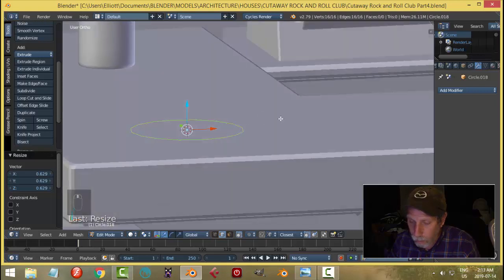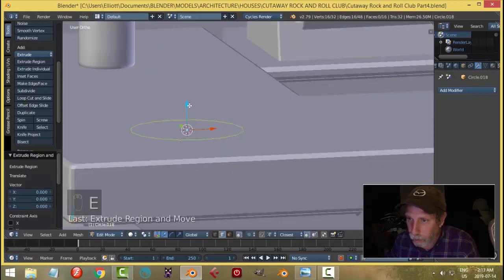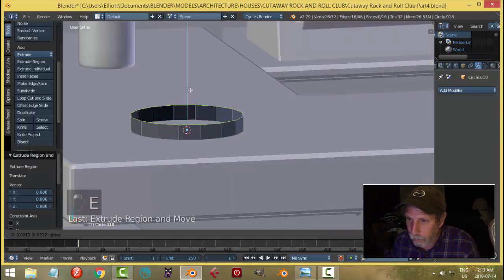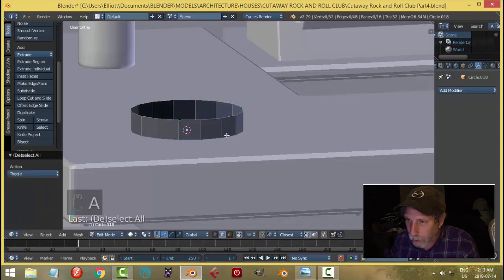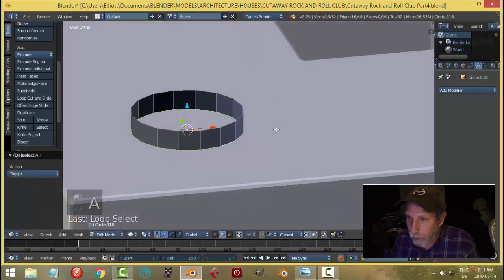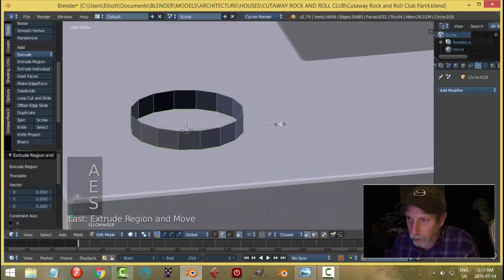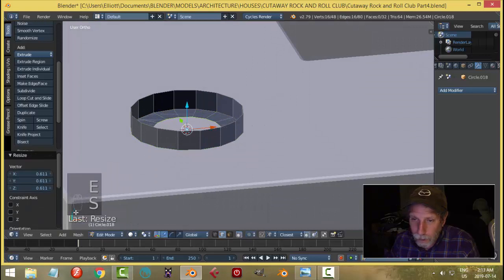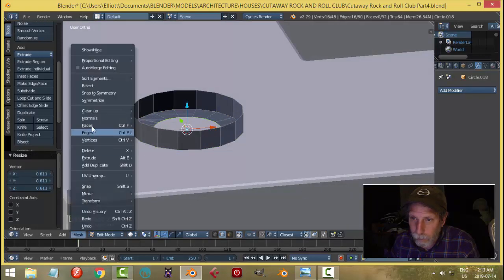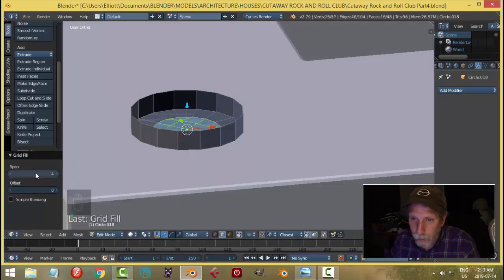Extrude it up like this. Grab that bottom face, E and S, and then we'll grid fill that. Face grid fill. I'll go for two.